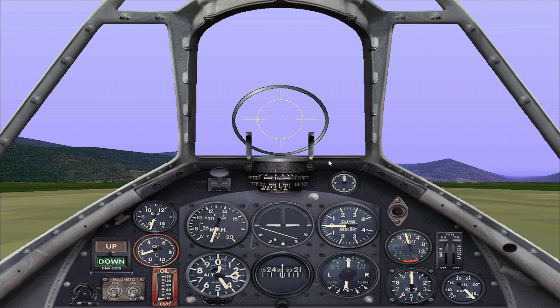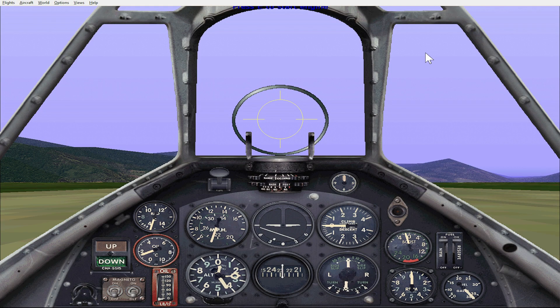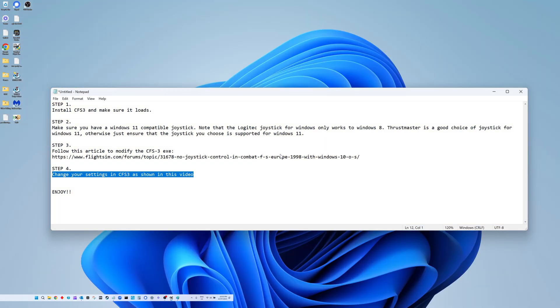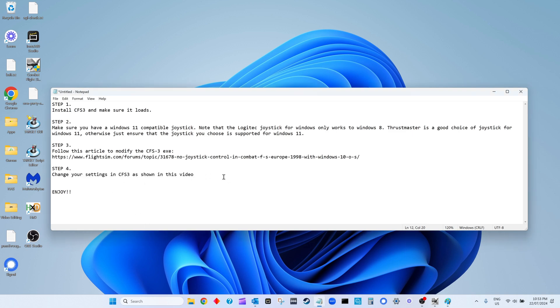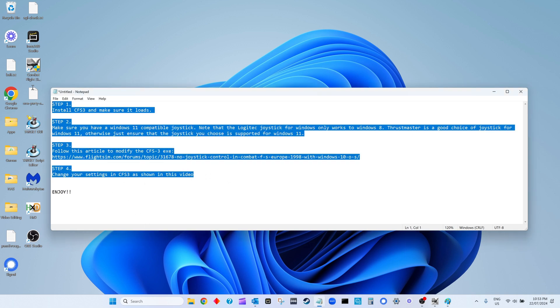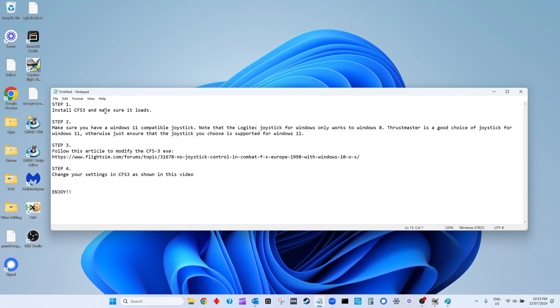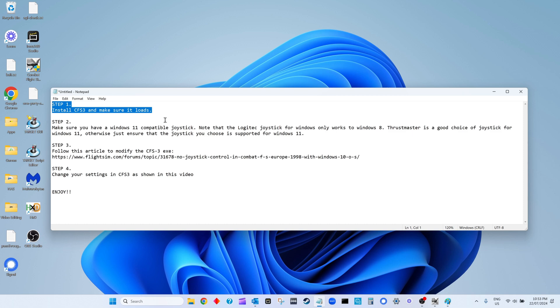Now back to the steps. We've just shown you step 4, so those in a hurry could probably just follow that from step 1 to step 3. Step 1: make sure you've already installed Combat Flight Simulator and it loads. Step 2: again, choose the right joystick - has to be compatible with Windows 11.